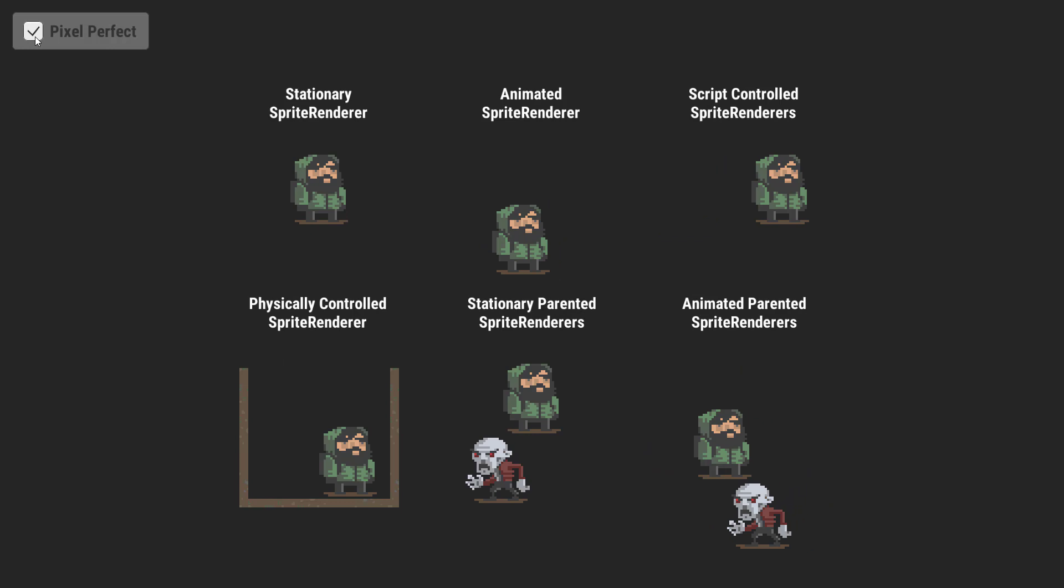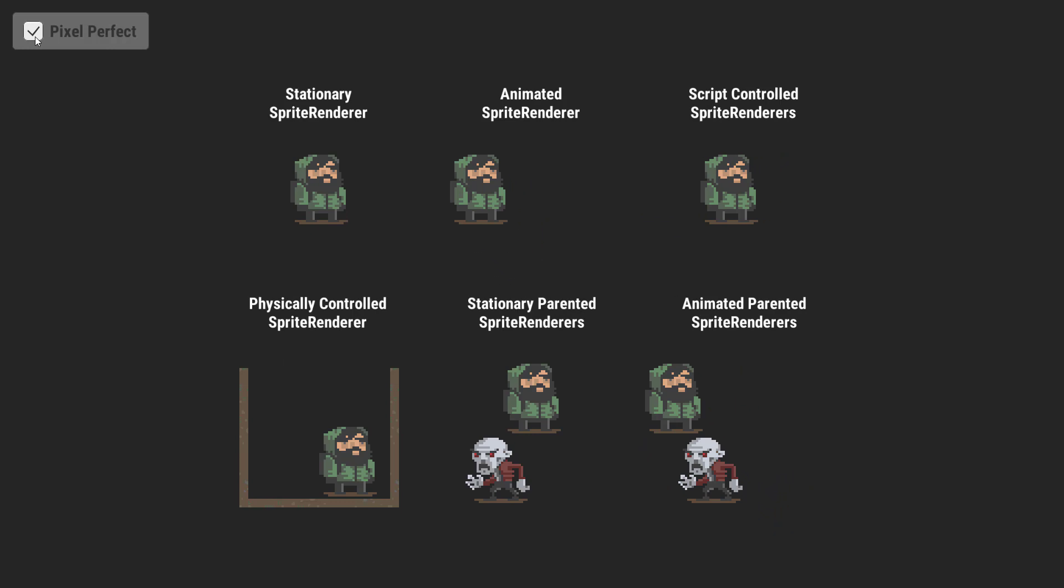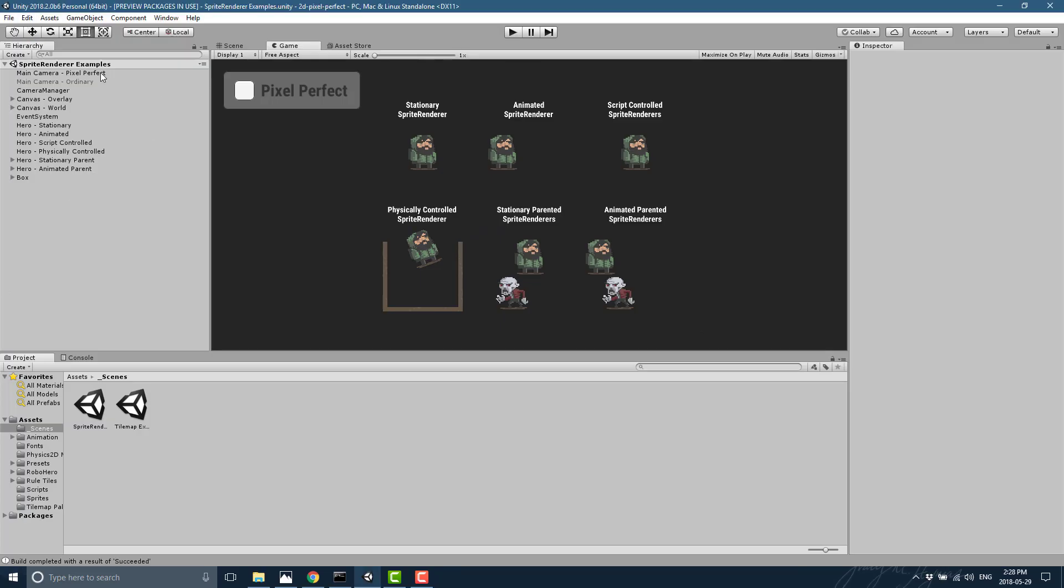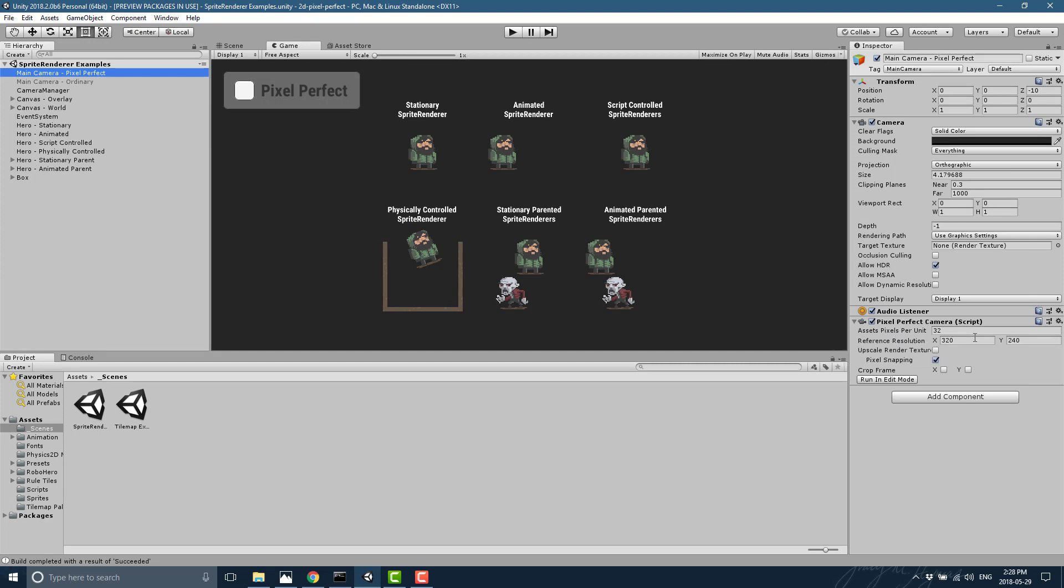Again, all it is is implemented as a simple camera component. So let's go back and take a look at that. You can set the pixels per unit. So set this value to match the PPU value of sprites in the scene. Here you set the reference resolution.